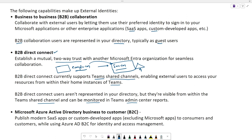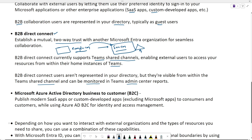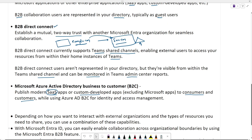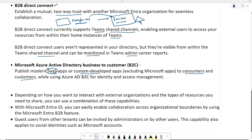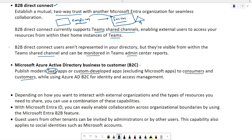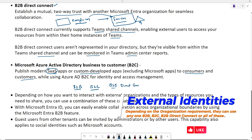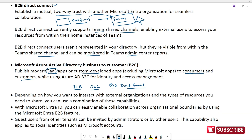In Microsoft Azure Active Directory B2C — Business to Customer — you publish SaaS applications or custom-developed applications and provide access to public users, including third-party organizations, consumers, or customers. Based on your requirements for providing access to external organizations, customers, consumers, or third-party vendors and suppliers, you can use B2B, B2C, or B2B Direct Connect.